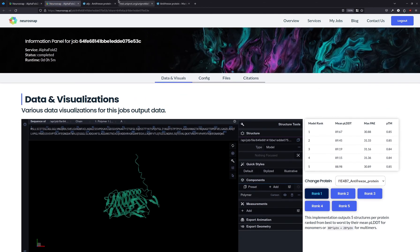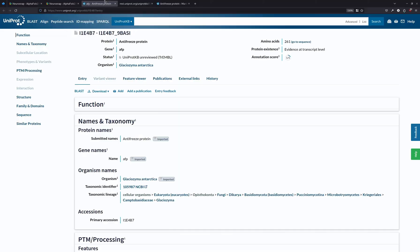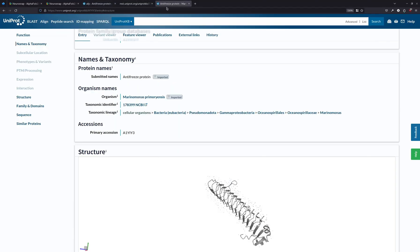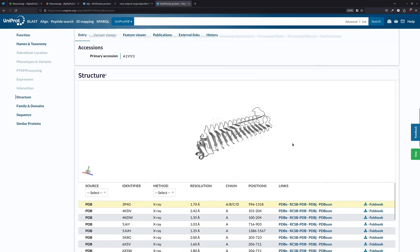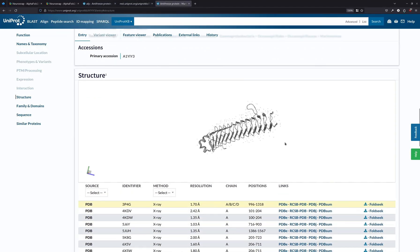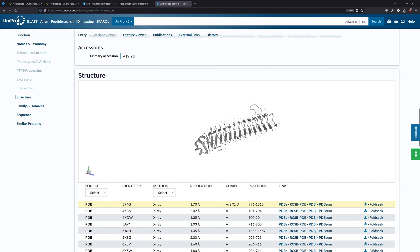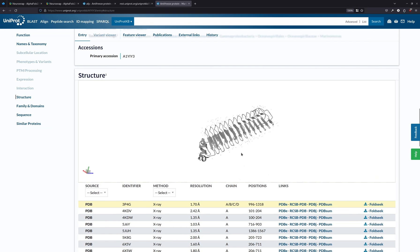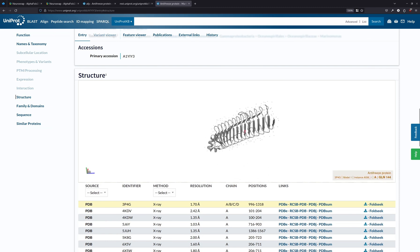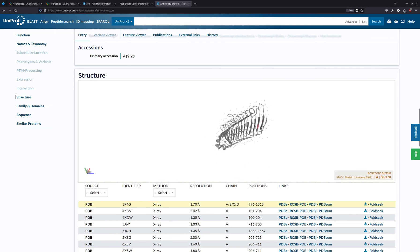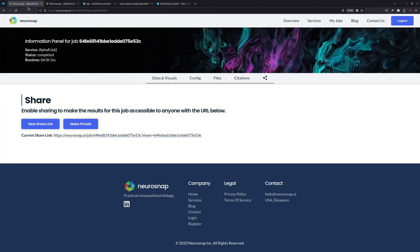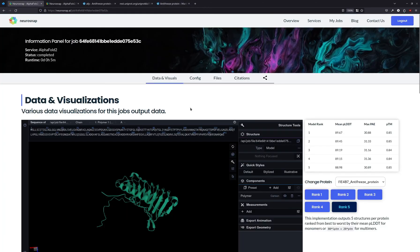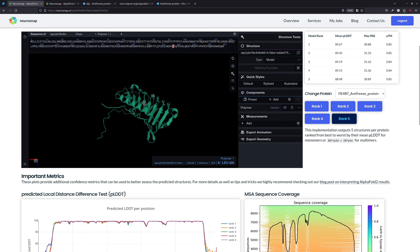On top of that, we can compare it to another antifreeze protein. So this is another antifreeze protein from, I believe, a species of bacteria. And as we can see, it has more or less the same motif, which tells us that this is very likely to be an accurate structure.